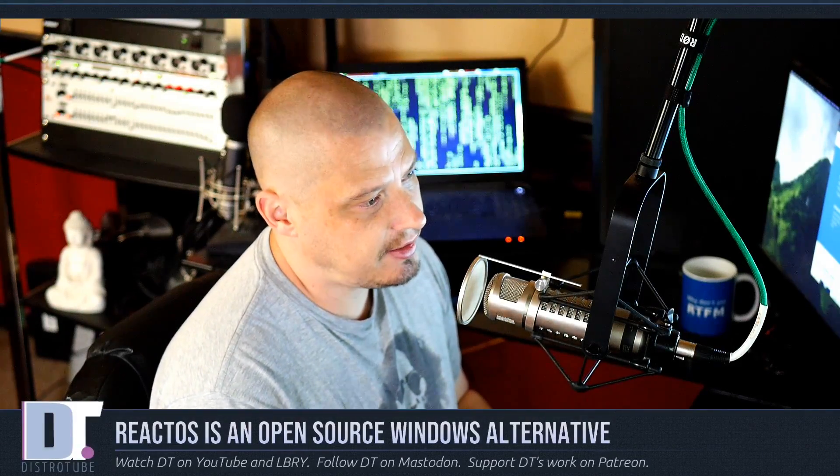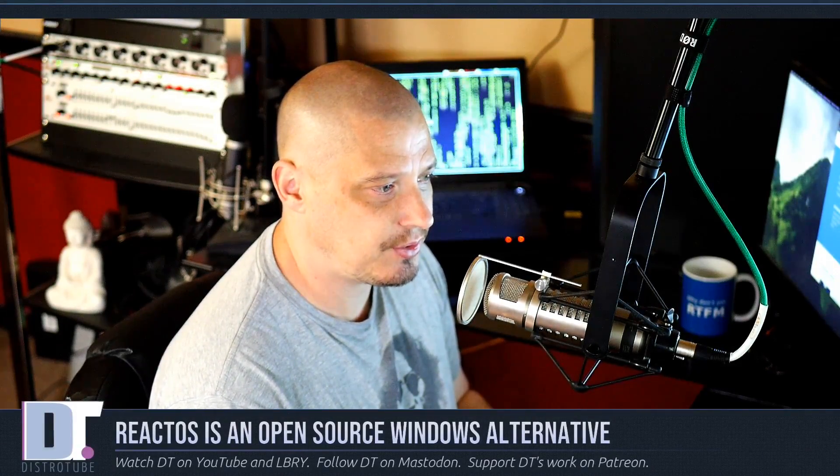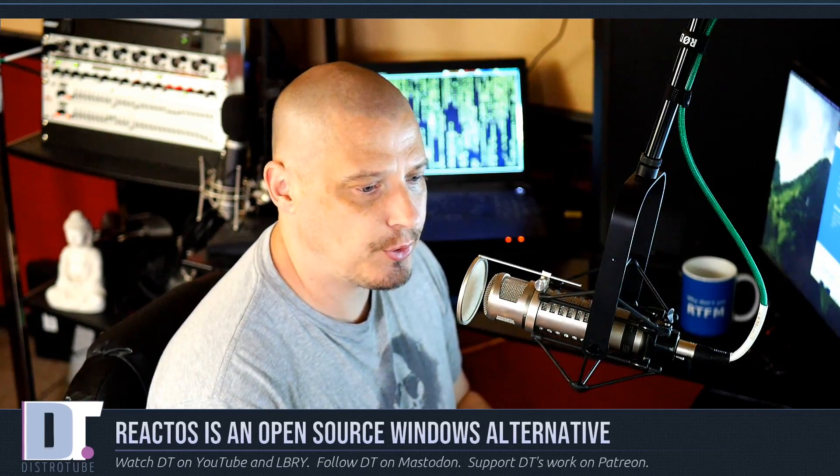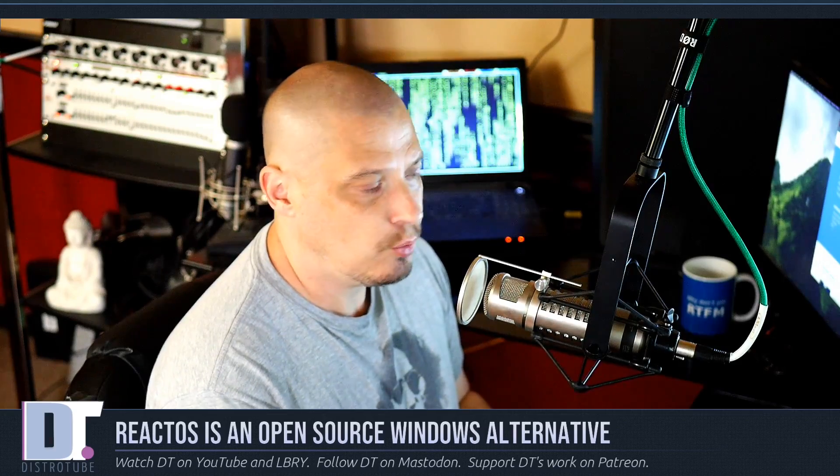Today I'm going to take a look at a very different kind of operating system. Today I'm going to take a look at the recently released ReactOS 0.4.13.